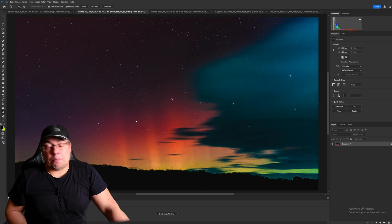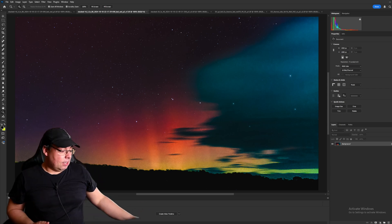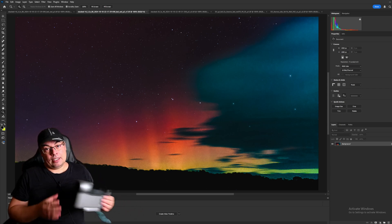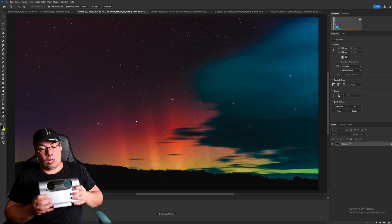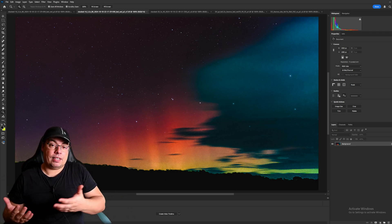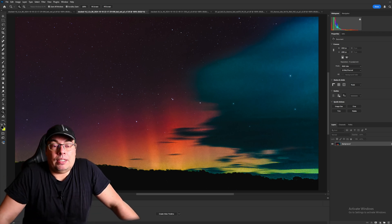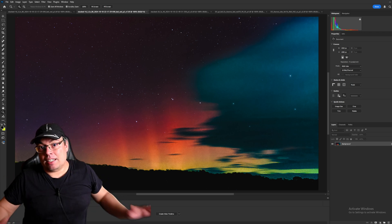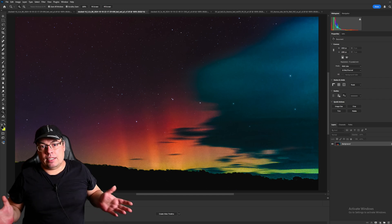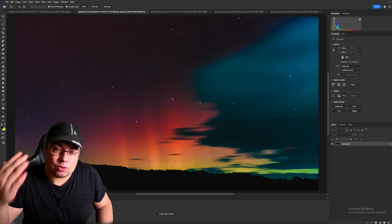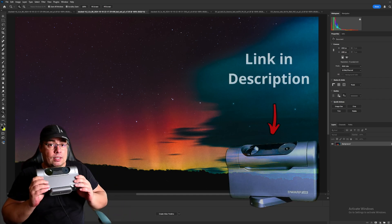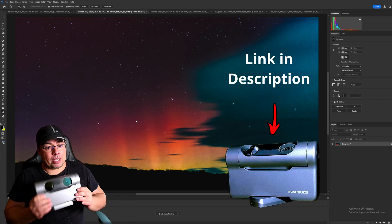I was already impressed by the Dwarf 3. I would say that the quality, if you use live stacking, are similar with at least an entry-level DSLR and a kit lens if you stack those images. So very good quality for the price.